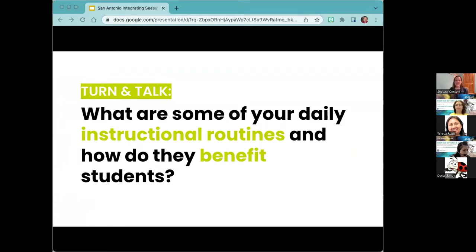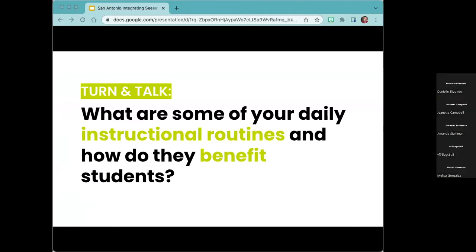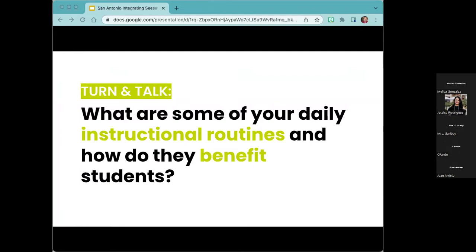I want you to think about some of your instructional routines or daily routines — anything that you do with your students on a regular basis and how they benefit your students. What are some of the things that you already do? Maybe they're in Seesaw, maybe they're not, but just in a normal day, what's something I would see if I came to your classroom? Feel free to unmute or type in the chat.